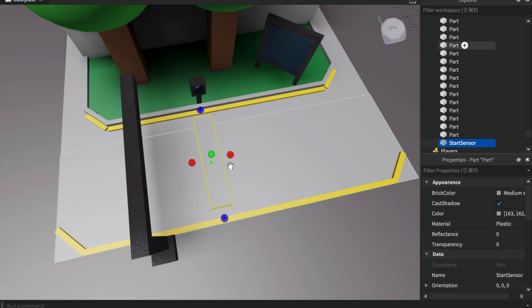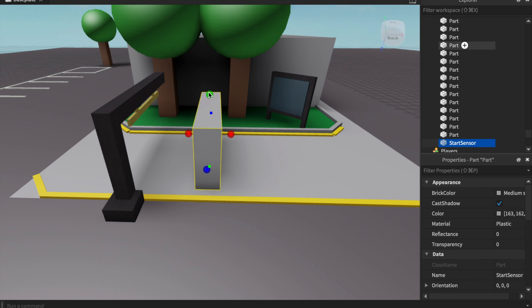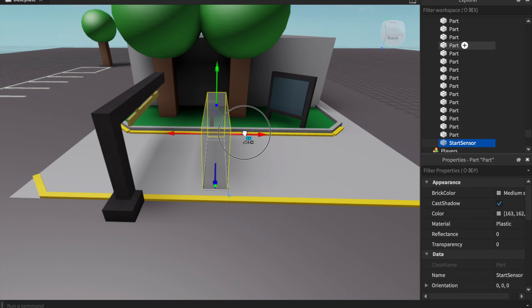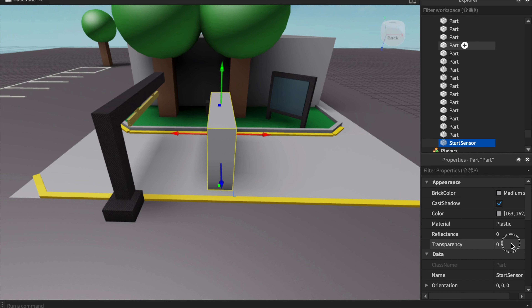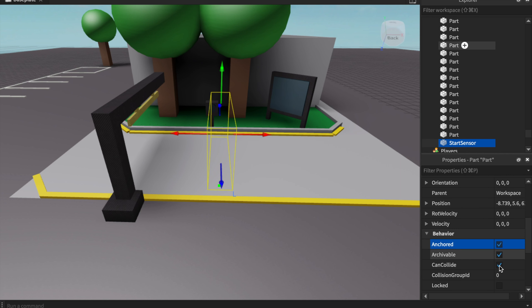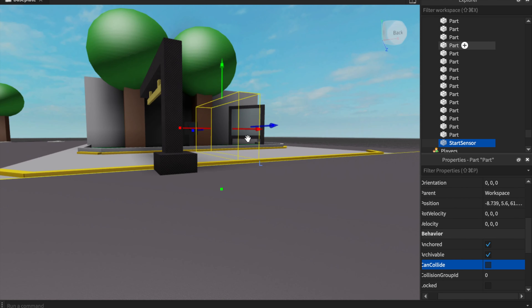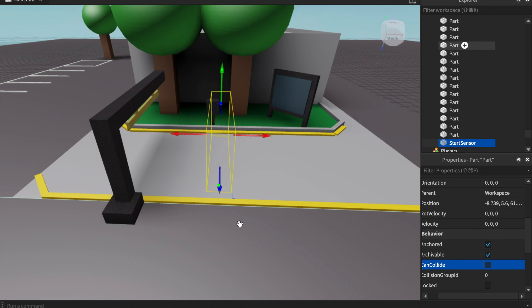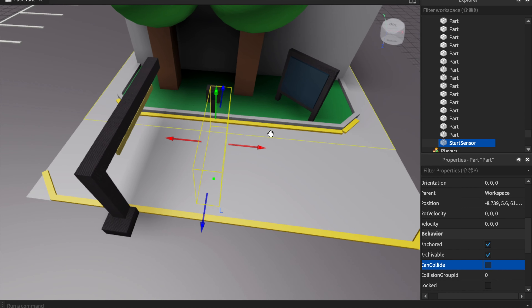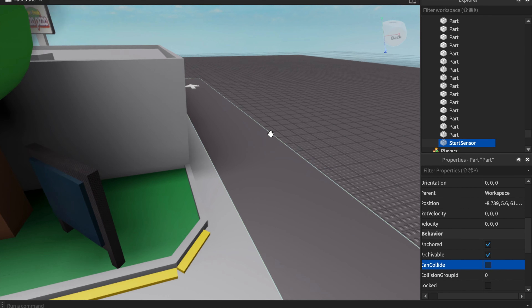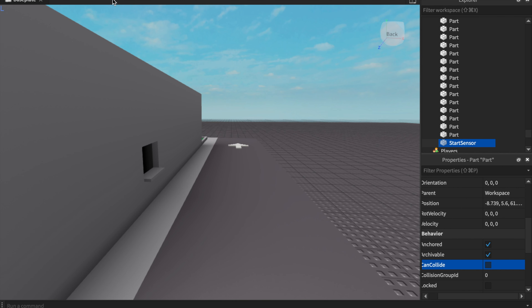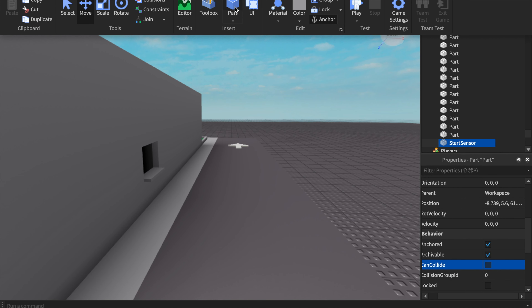Place the start sensor wherever you want the GUI to show up for ordering. Set the transparency to 1, anchor it, and turn on CanCollide. An important thing to note: if you turn off both CanCollide and Anchored, the part will fall forever, so make sure at least one of those is on.